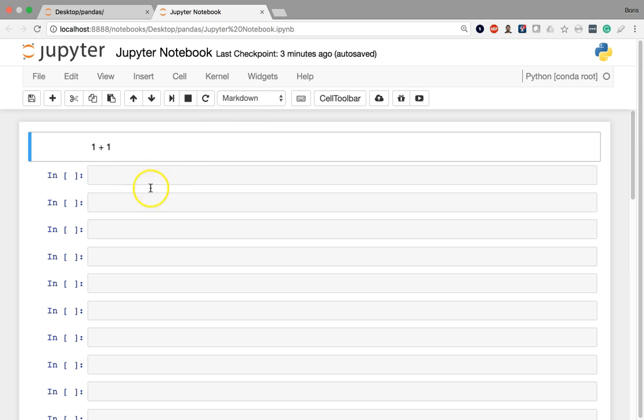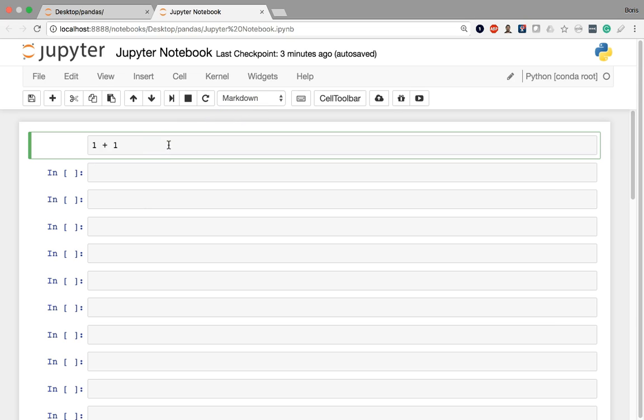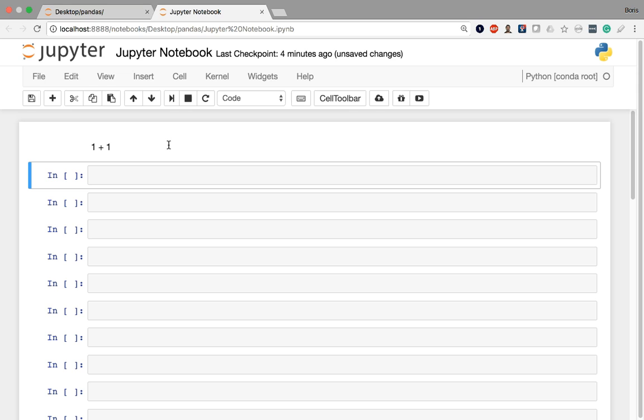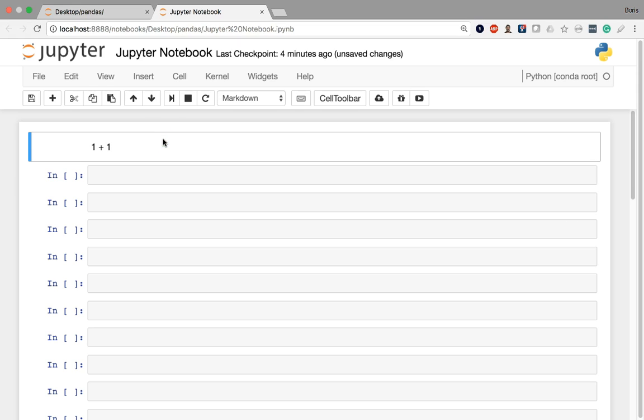Or in reverse, if you're writing something in markdown like this and you're executing it and you're saying, hey, why am I not getting two? That's because this cell is being read as markdown and not Python.